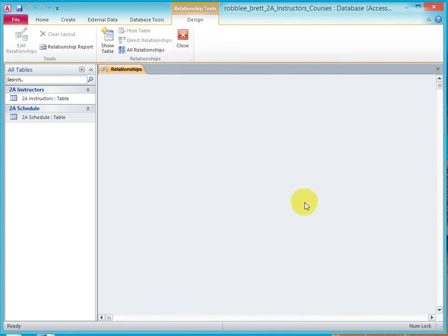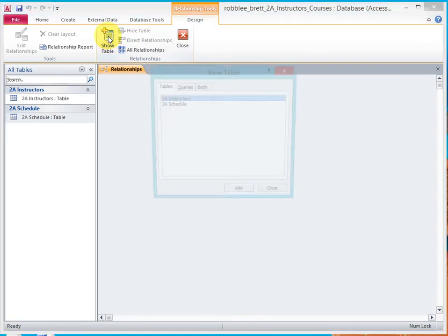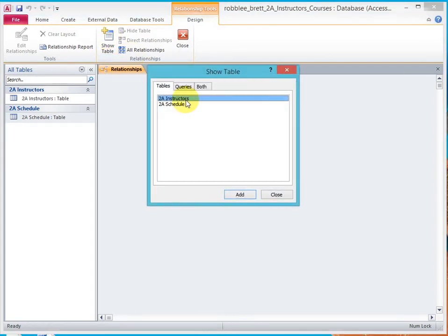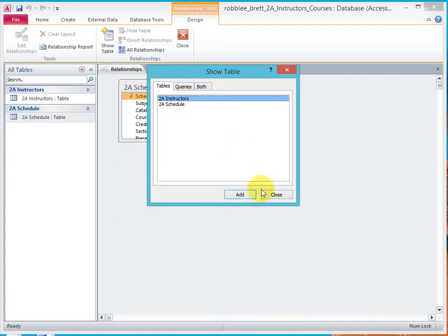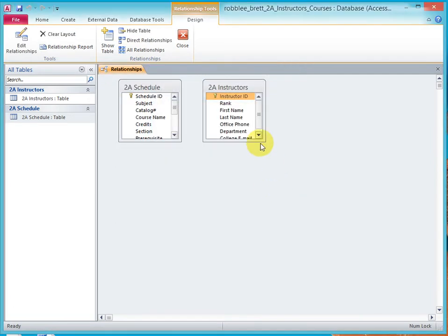I'm going to pick schedule and hide it. So this is like a work surface. And when I go to show table again, I see both of these.